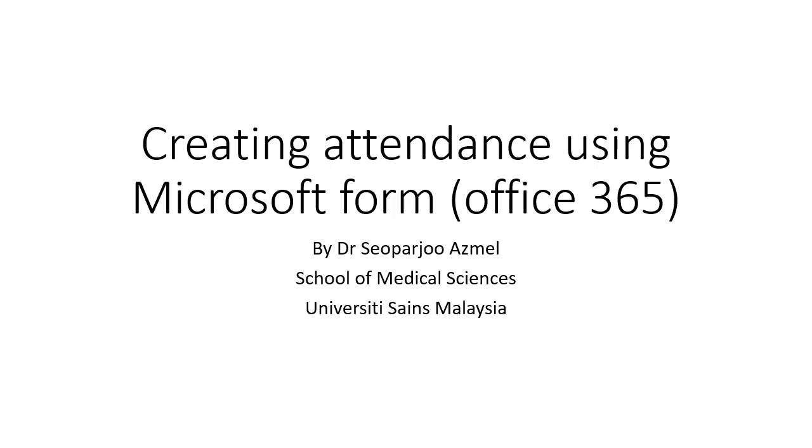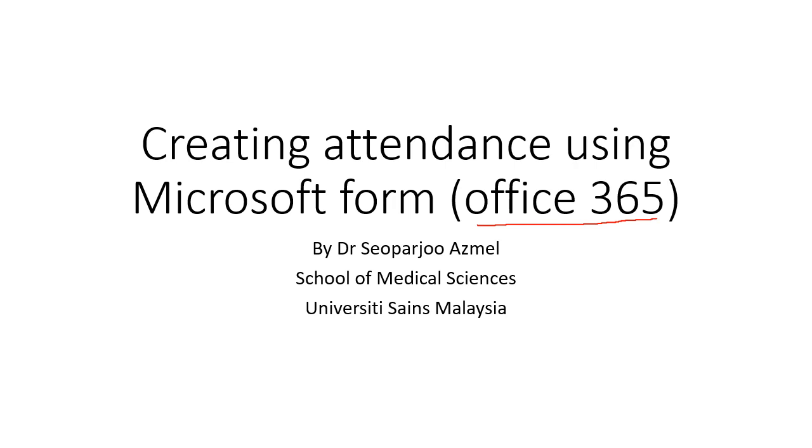Hello, and today I'm going to share how to create attendance using Microsoft Form Office 365 version. I'm going to use this Office 365 version because our school is using this. I already subscribed to Office 365, so it's easier to integrate with all of our emails and all of the Office software.